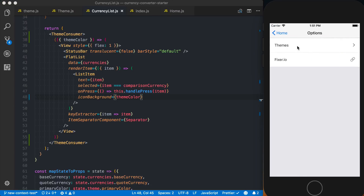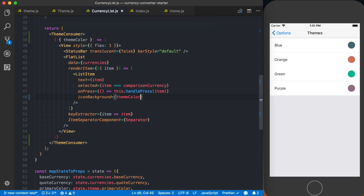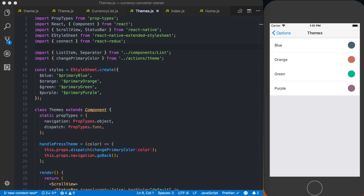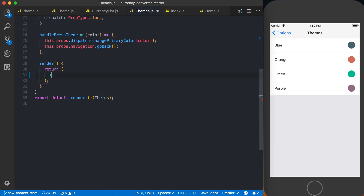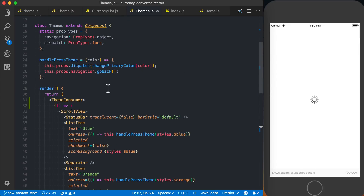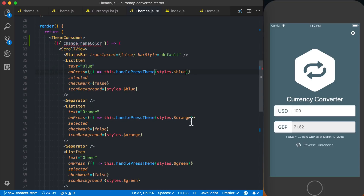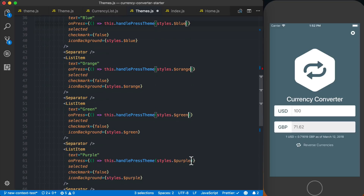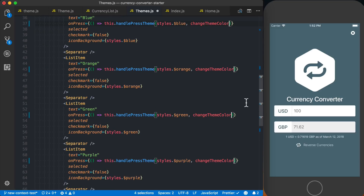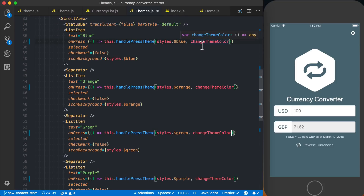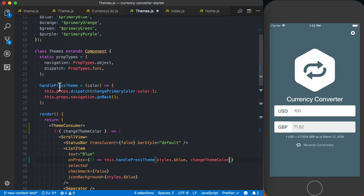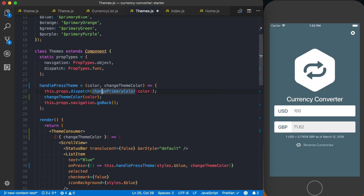Finally, we want to convert our theme screen, where users can change themes. I'll import the component as before, go to the render function, and add the themeConsumer. This time, instead of accessing themeColor, we want to access the changeThemeColor function. I'll pass changeThemeColor from context as a second argument to this.handlePressTheme, then call it with the color as the argument.